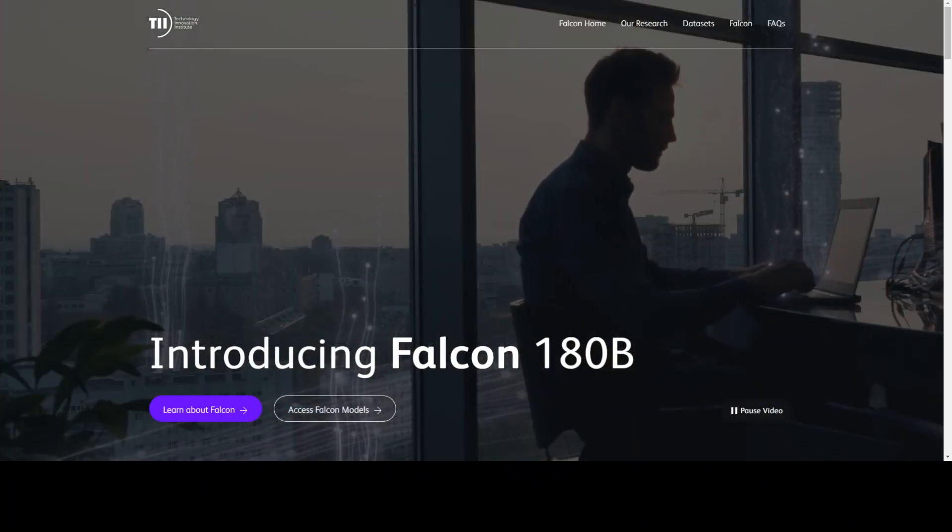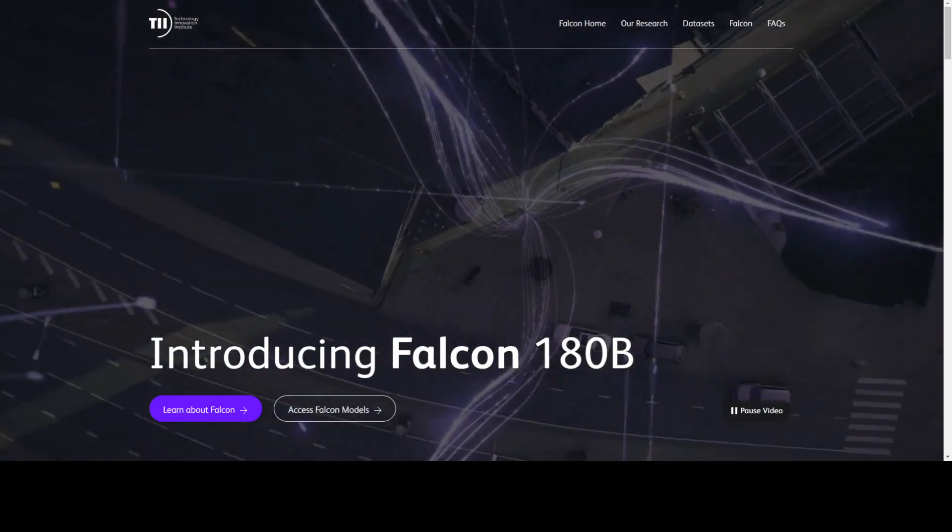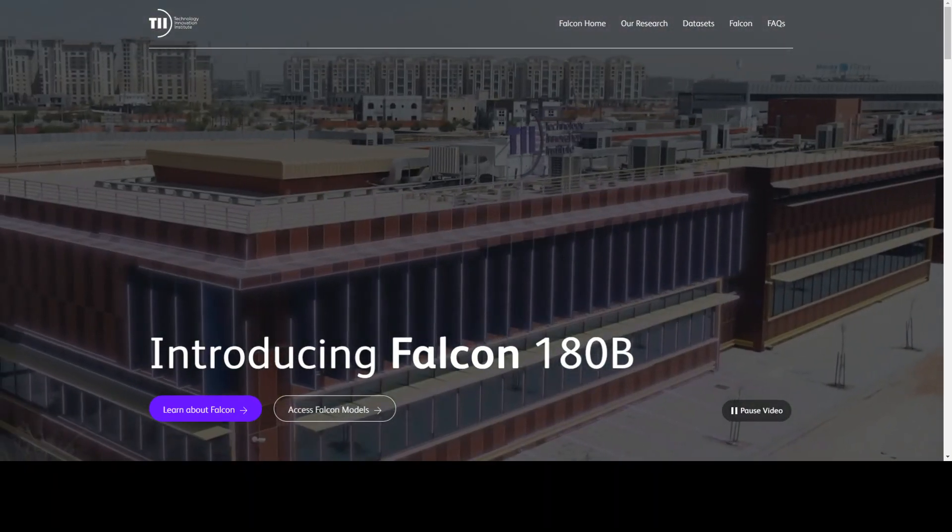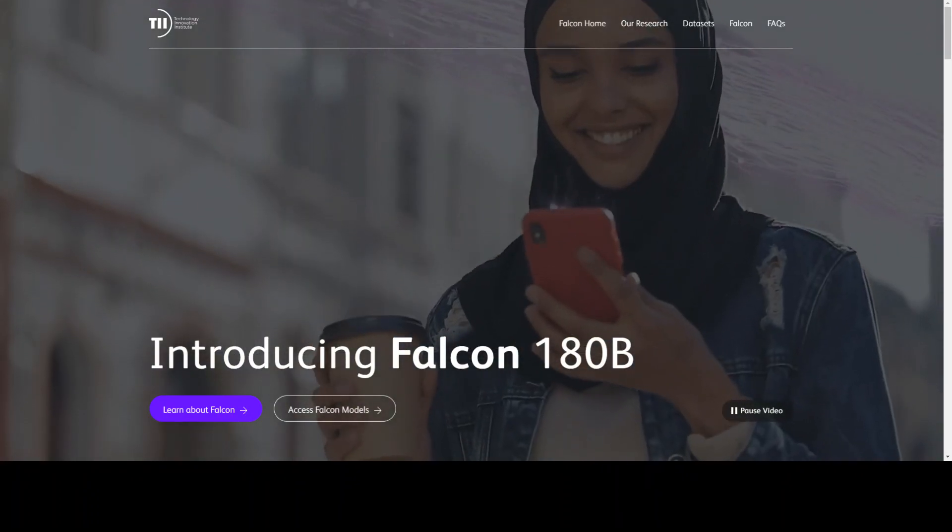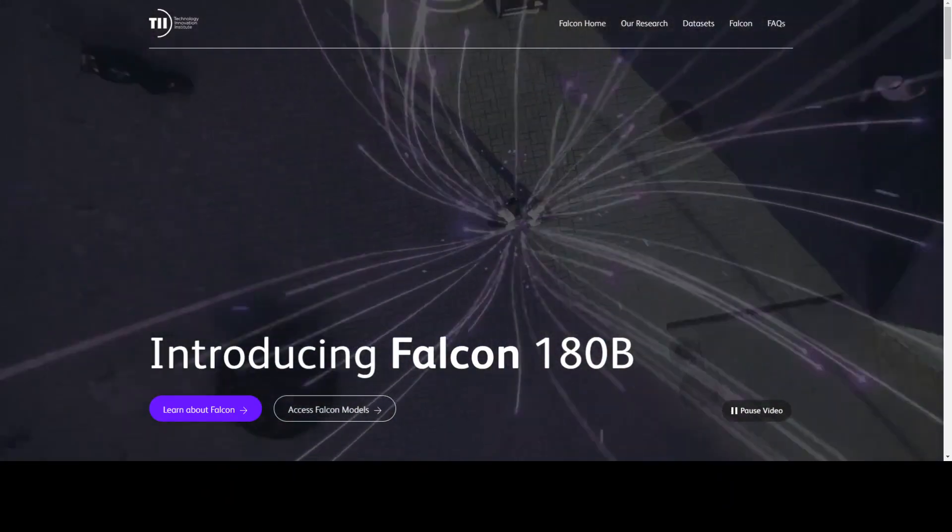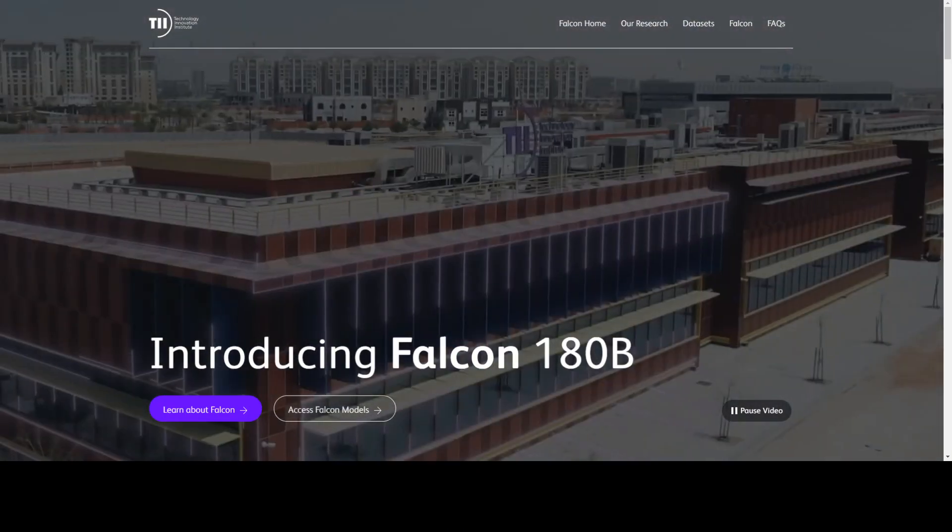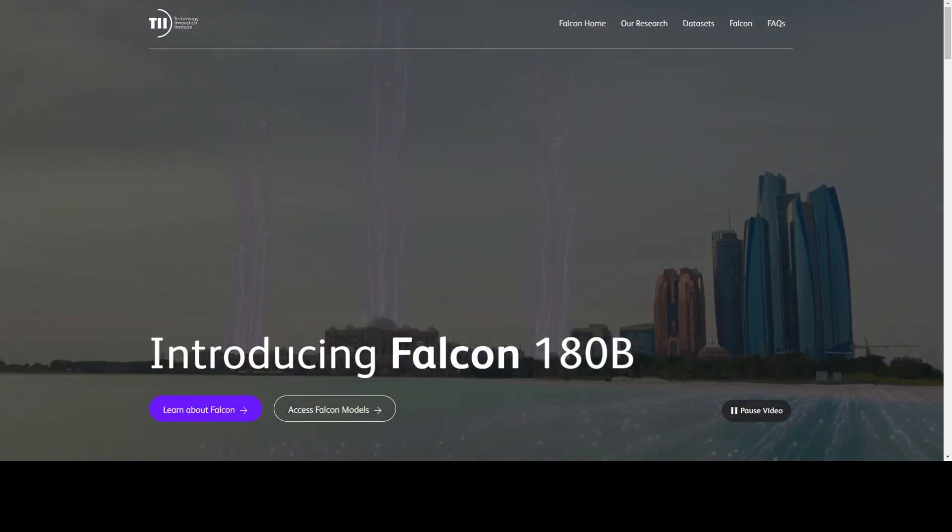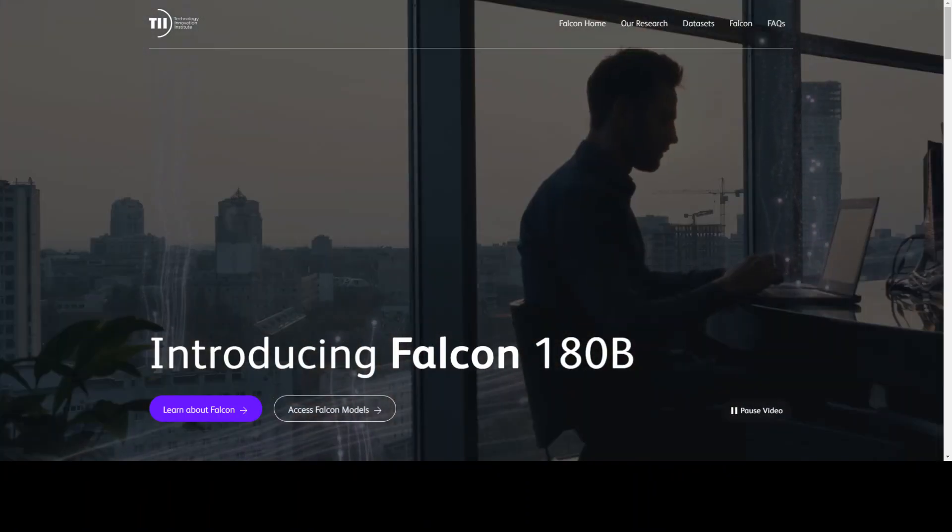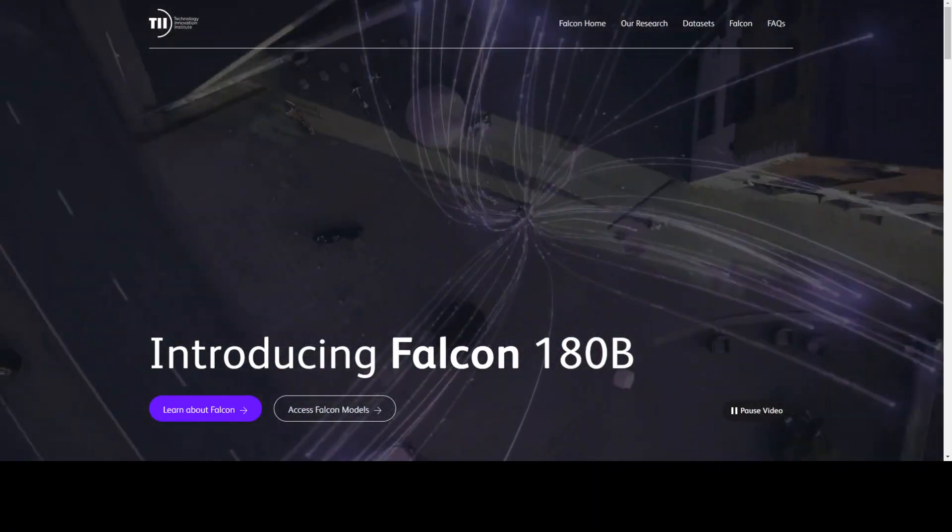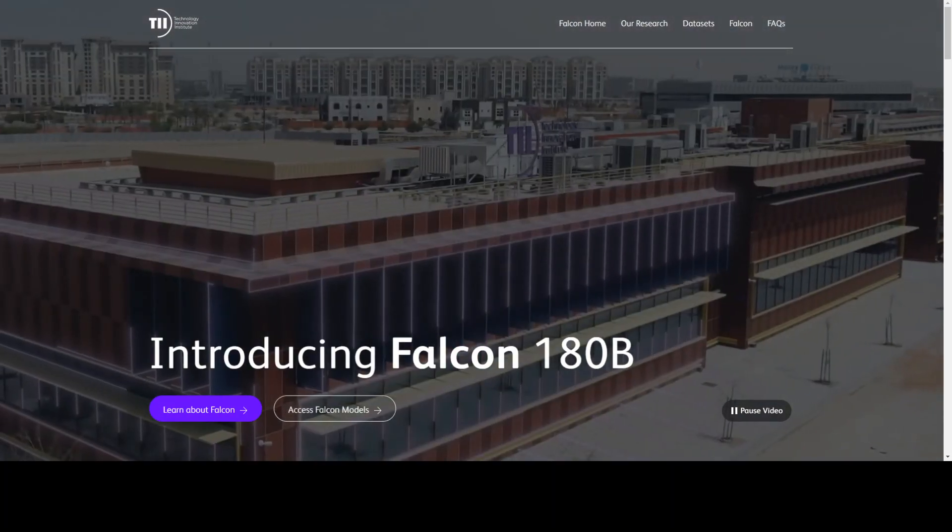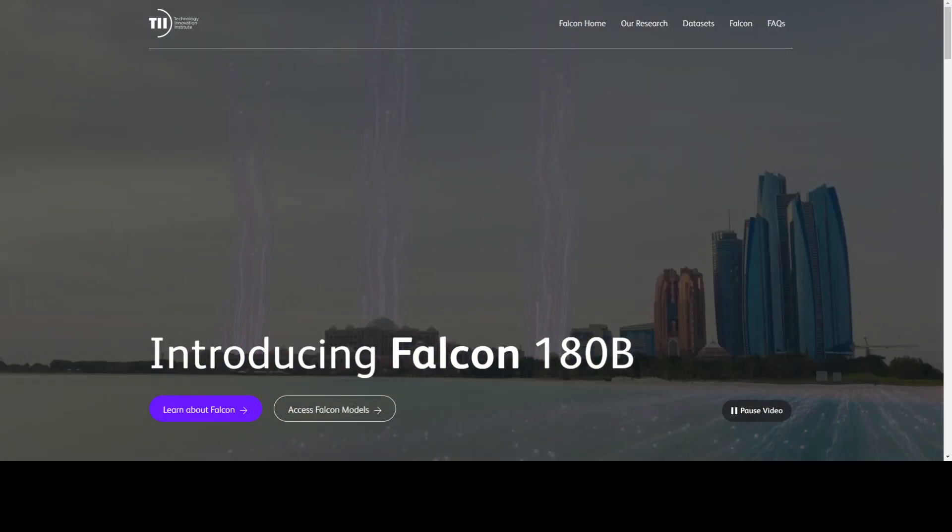AWS SageMaker has been around for a long time now, but if you go to SageMaker, they have tried to do some jump starts and stuff, but it is not that up to the mark in my humble opinion. But I believe as this Falcon 180B is in the market now, and they say that this has been trained for a total of more than 7 million GPU hours exclusively on AWS SageMaker, that is huge.